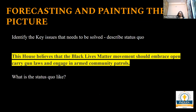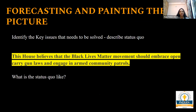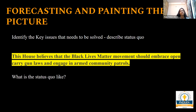Let's move on to forecasting and painting the picture. How do you actually paint the picture and why is it important? When we talk about painting the picture, it means that if you are a speaker saying 'this is how the world looks like,' the judge should be able to imagine - okay, this is the world, these could be the problems that exist, and this could be the solution. You should make it easier for the judges to imagine what kind of world we are living in or what kind of world their motion is trying to portray, and then why this problem is probably going to be solved. The motion now is: 'This house believes that the Black Lives Matter movement should embrace open carry gun laws and engage in armed community patrols.'